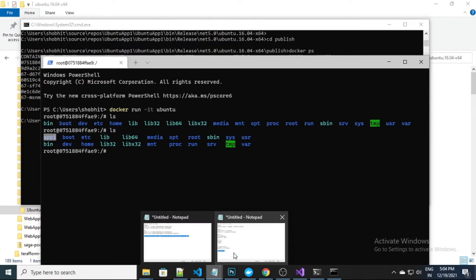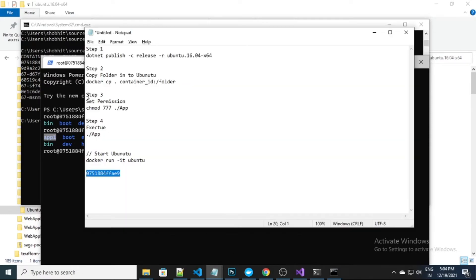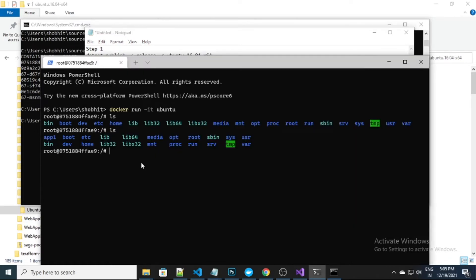The second step is done. Now we move to the third step. I need to go inside the application one folder, and after that I need to set the permissions. The command for setting permissions is 'chmod 777' — this is for execute permission — followed by the name of my application. The command to navigate is 'cd app one'.